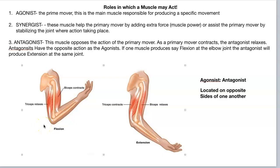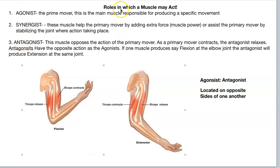Okay class, this is the last video on the introduction to the muscle system. It's going to be short, I hope. Just wanted to go over these terms with you: the roles in which a muscle may act.